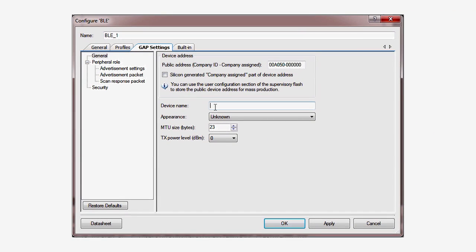First, assign a name to your device. This string of characters will be used when the device advertises its presence and makes the connections with other devices. I'll also ask the device to generate its own unique ID number by checking this little box.